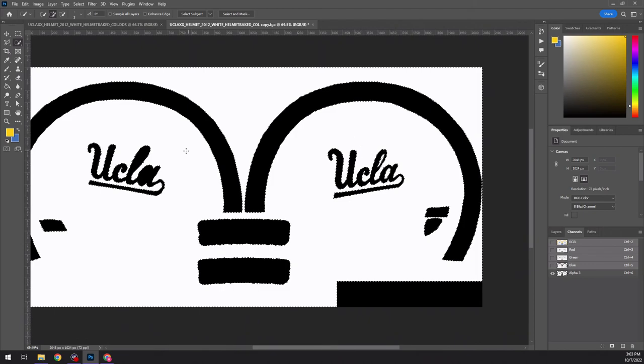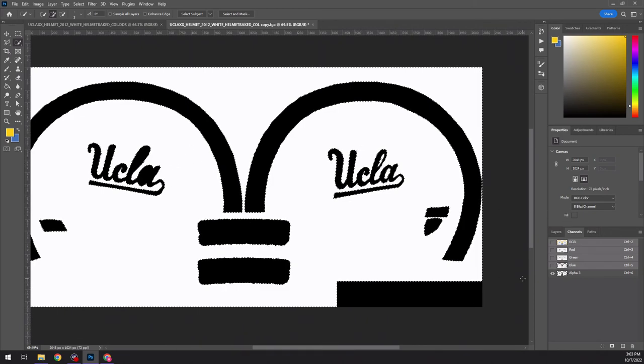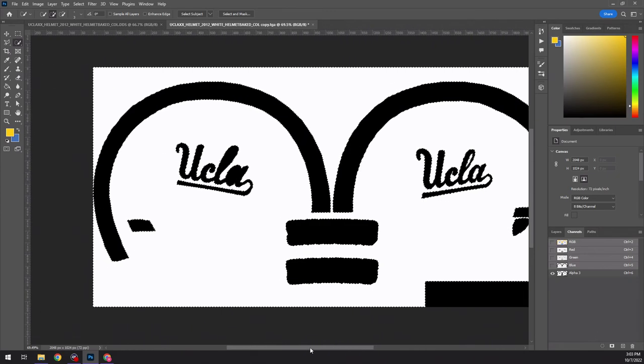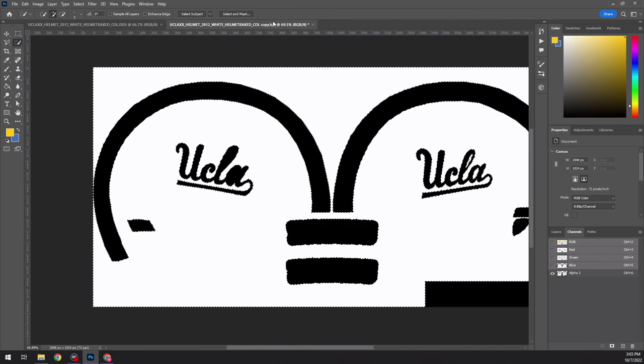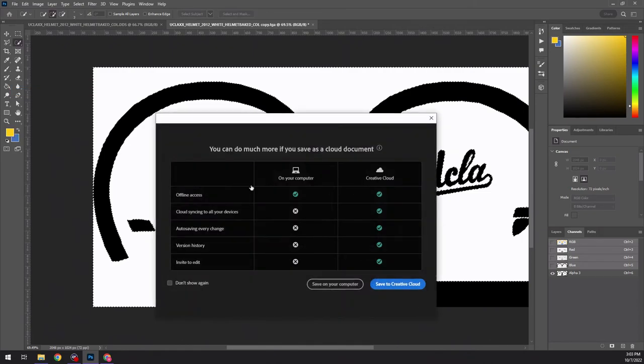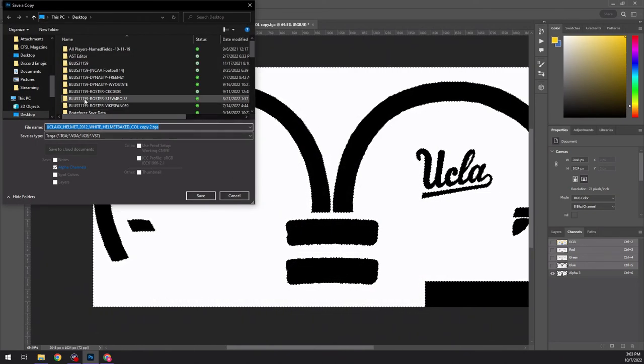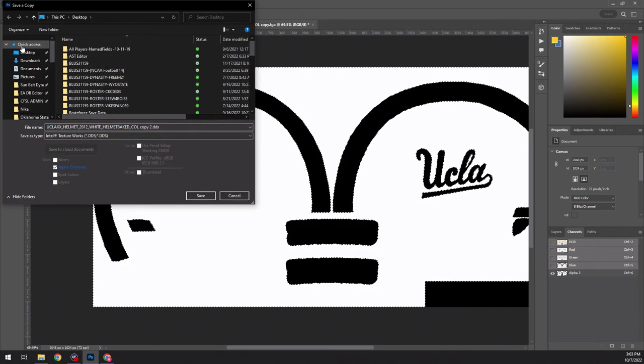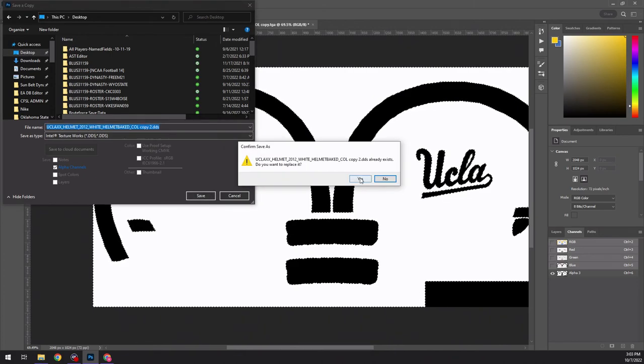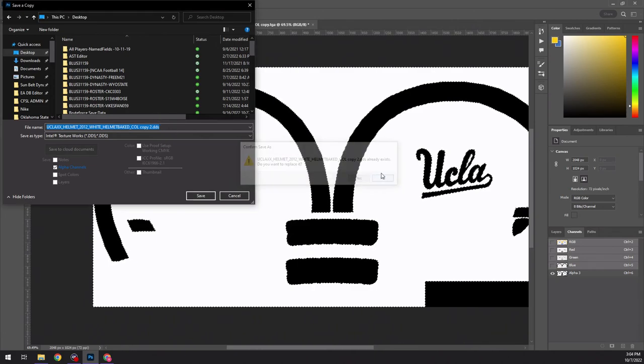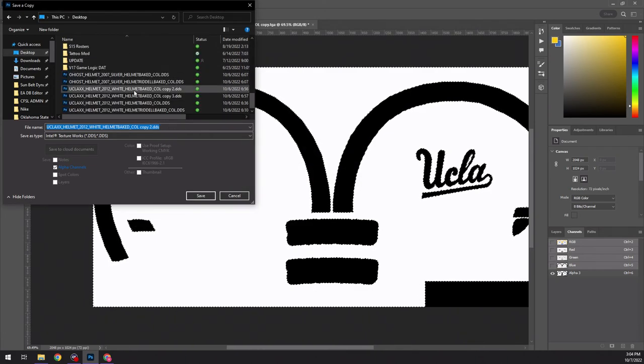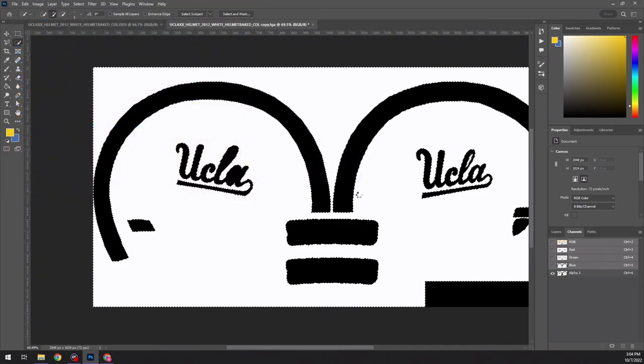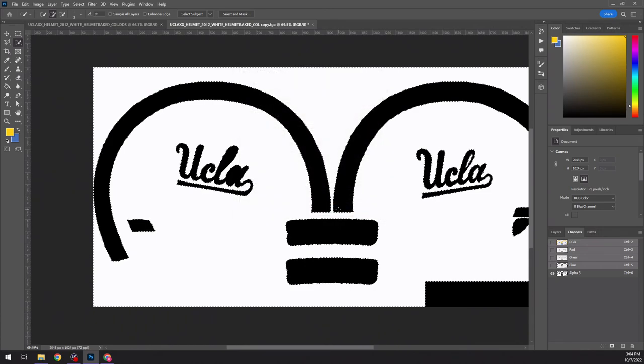So, what you would do now, this is a TGA file now. So, you're just going to come up here. Save copy. Save on your computer. And then, I'll just come up here. Go to Intel Texture Works. Desktop. Let's just save. Let's do this. Yeah, we'll do that. We'll just save over that. Save there. Auto-generate. Color an alpha. Boom. You're done. That's it. That's all there is to it. You guys can then feed that into your AST file. And then, that's it.